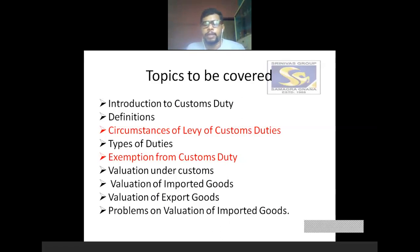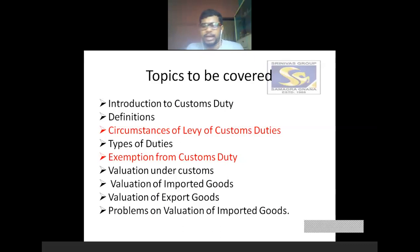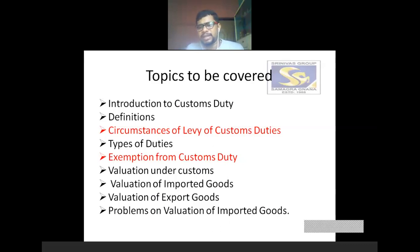One important concept we discussed in previous classes is types of duty — there are 14 types of custom duties. Mainly: basic custom duty, additional custom duty also called countervailing duty (CVD), then special custom duty. So many other types of custom duty we have already discussed — that is very important.